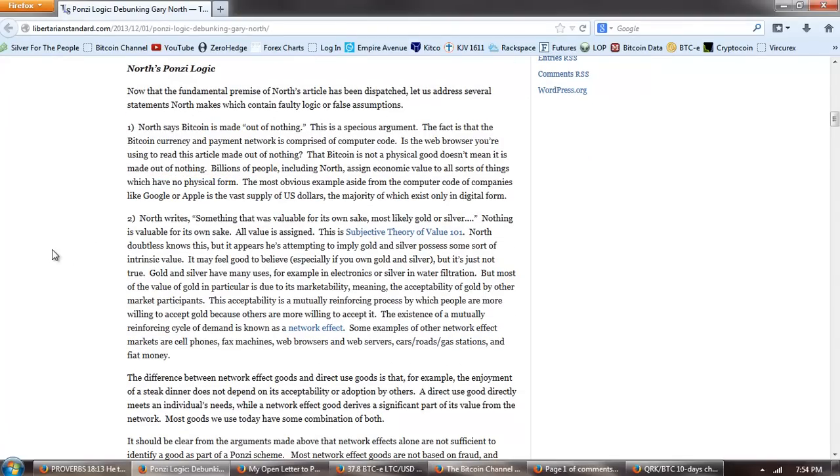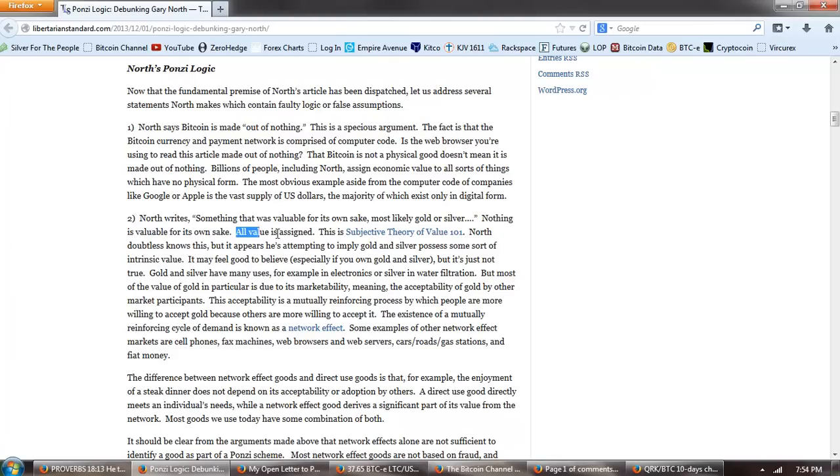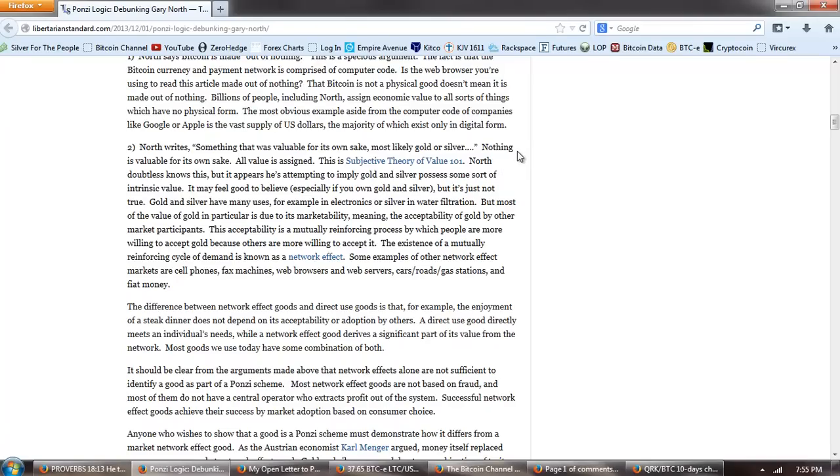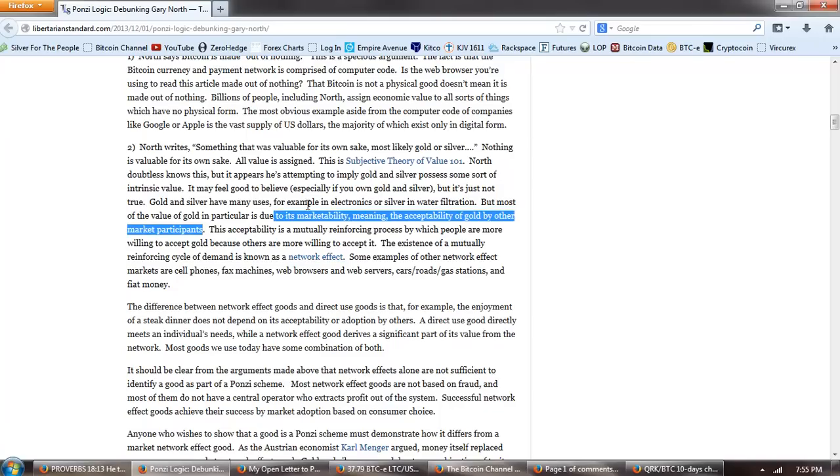So software is a perfect example and the fact that Gary North could be ignorant of the value of software and use that argument against Bitcoin just shows again that he's an economic dinosaur. The fact is that the Bitcoin currency and payment network is comprised of computer code. Is the web browser you're using to read this article made out of nothing? That Bitcoin is not a physical good doesn't mean it is made out of nothing. Billions of people, including North, assign economic value to all sorts of things which have no physical form. So that's a specious argument. Number two, North writes something that was valuable for its own sake, most likely gold or silver. Nothing is valuable for its own sake. All value is assigned. This is subjective theory of value 101. North doubtless knows this, but it appears he's attempting to imply gold and silver possess some sort of intrinsic value. It may feel good to believe, especially if you own gold and silver, but it's just not true.